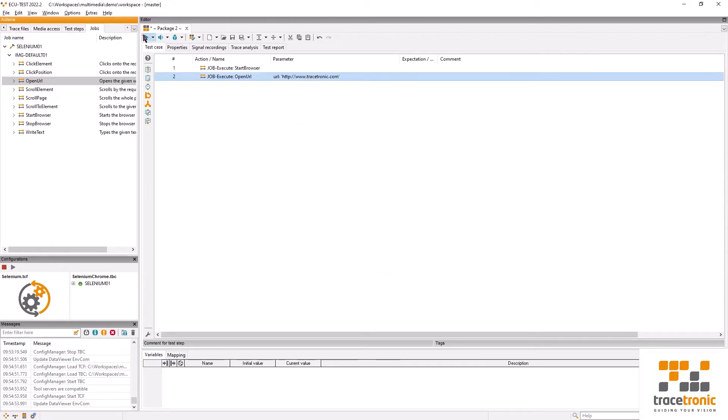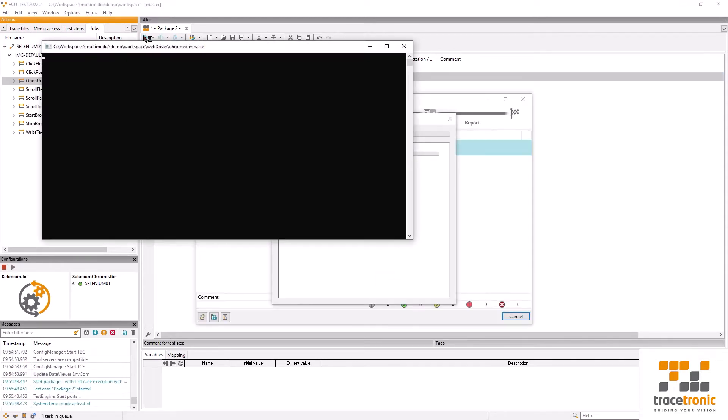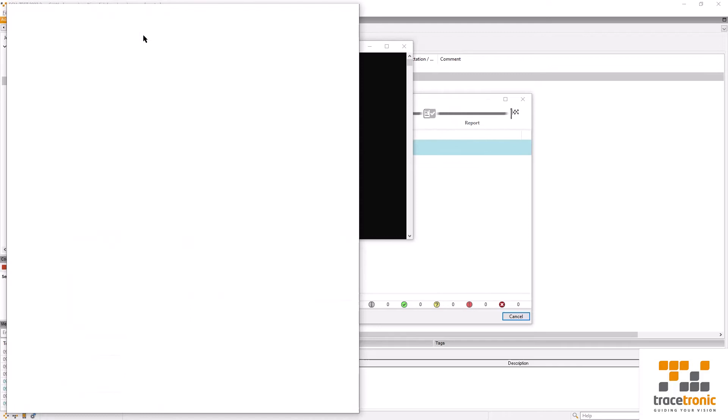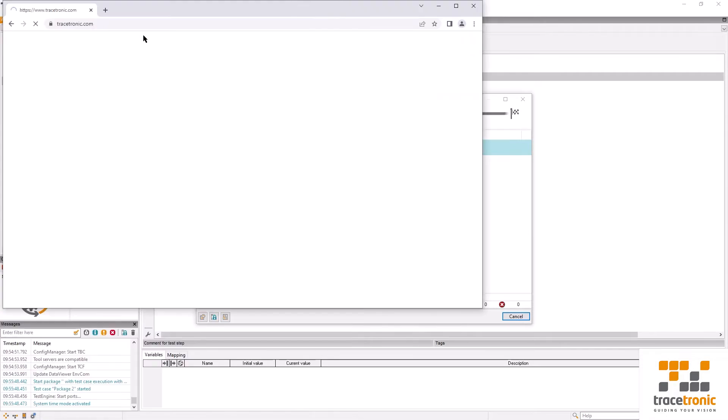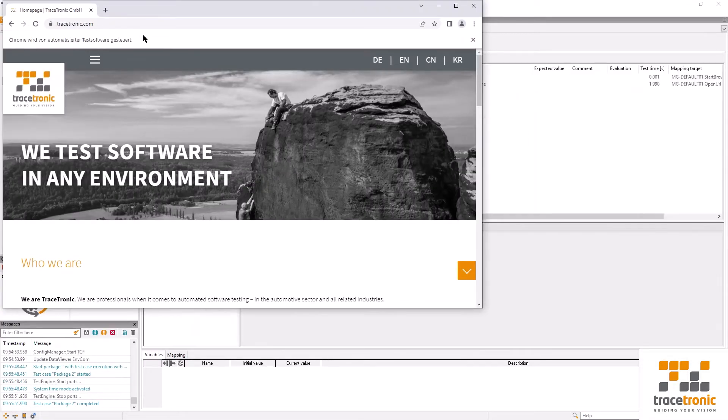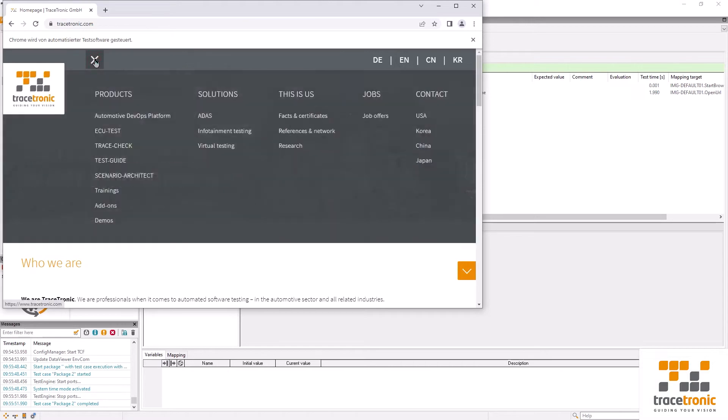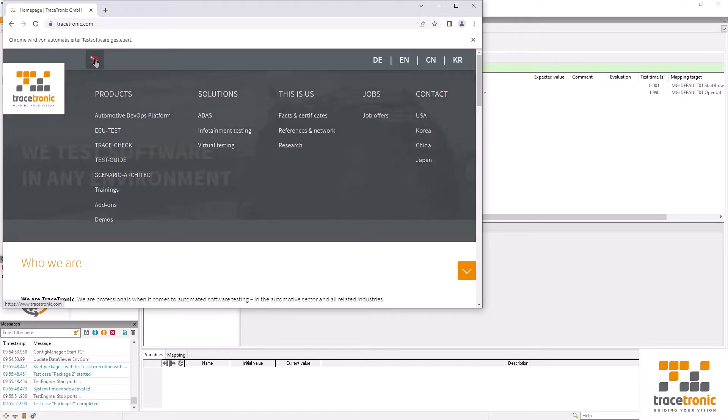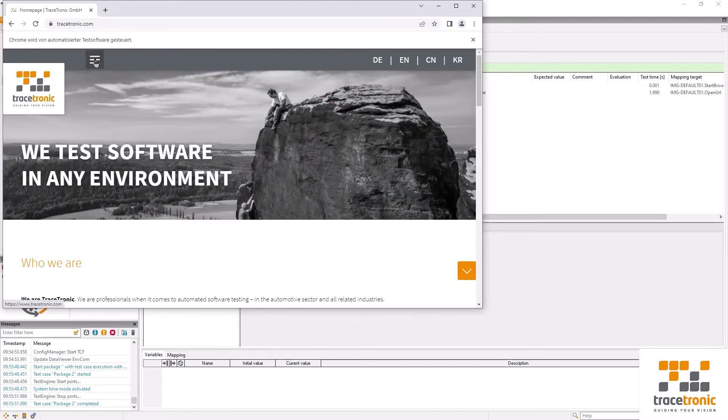Let's give this one a run. OK, we have the browser window and there is the website for Tracetronic. Now I want to start navigating through the individual menus. Our first action is going to be pushing a button.